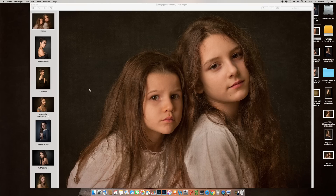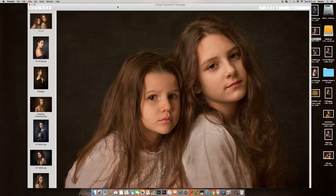Hi everyone, it's Natalia Arantseva. I'm a portrait and conceptual photographer based in Mumbai. Today I'm going to show what I've been asked many times — how to give an artistic, painterly feel to images. So today this is a small tutorial, mostly for beginners. You're welcome to see how I do that.